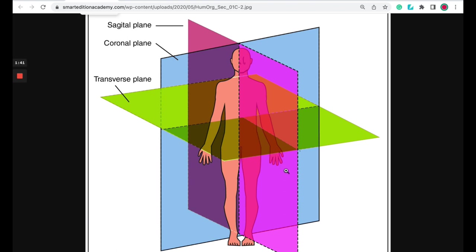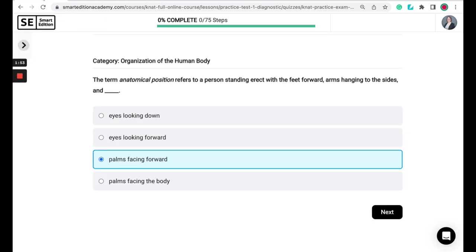Understanding anatomical position is important as it creates a clear point of reference when you're discussing other directional terms. You may also hear anatomical position referred to as standard anatomical position.